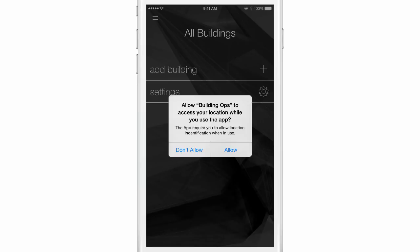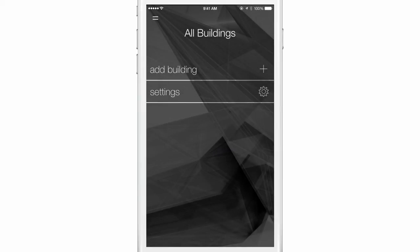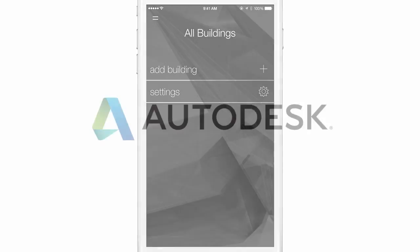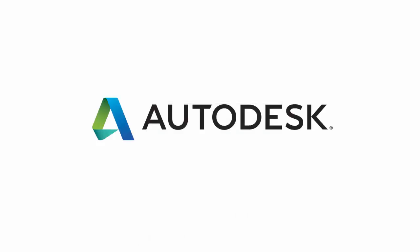If you are using the web app in a browser, the workflow is the same. You are now ready to add your first building.